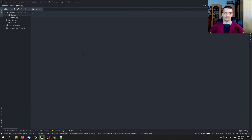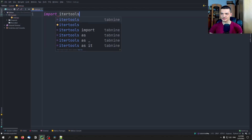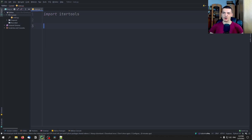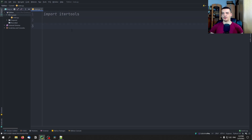Let us get started by importing itertools. As I already mentioned, itertools is part of the core Python stack, so we don't need to install anything. All we need to do is type import itertools. This library provides us with a lot of useful functionality when it comes to collections, when it comes to iterating over collections — as the name already says, itertools — and when it comes to combinatorics, and so on.